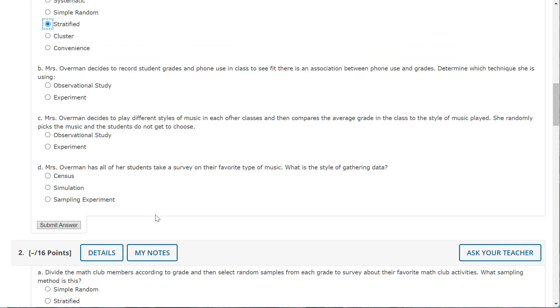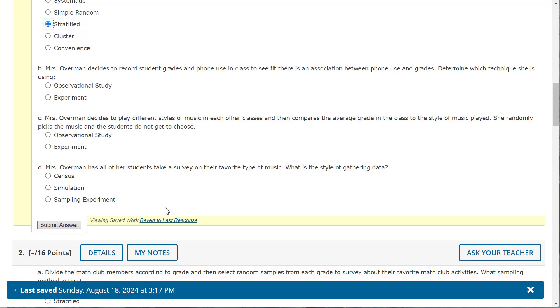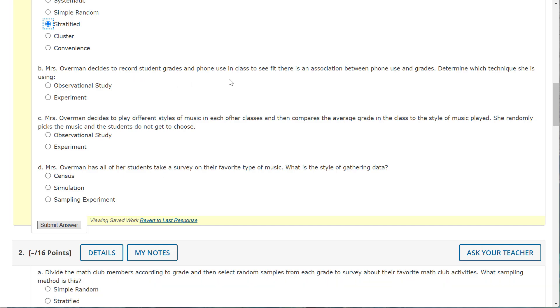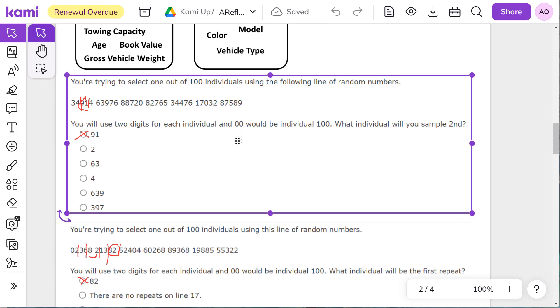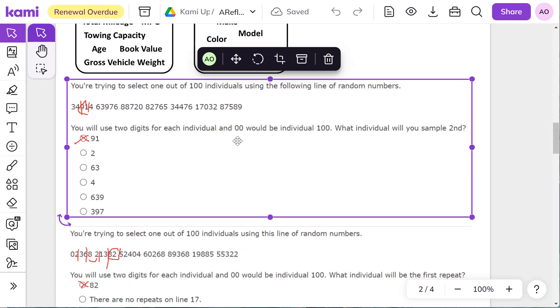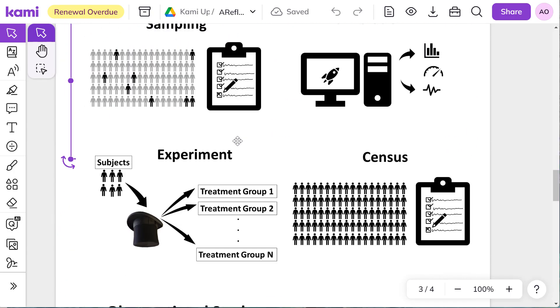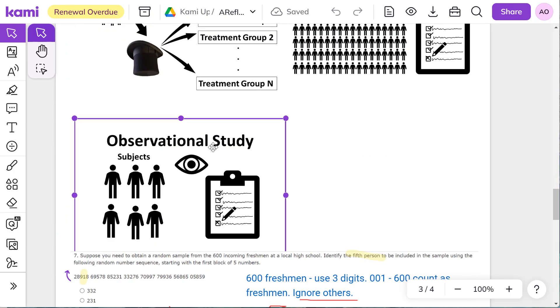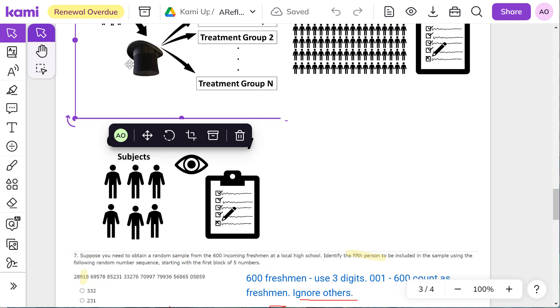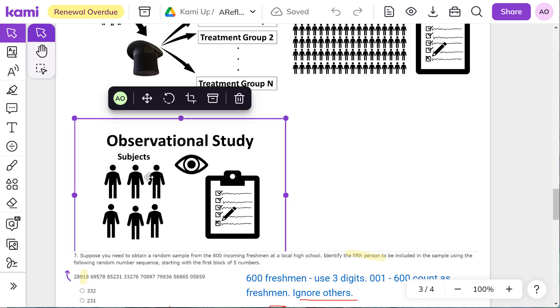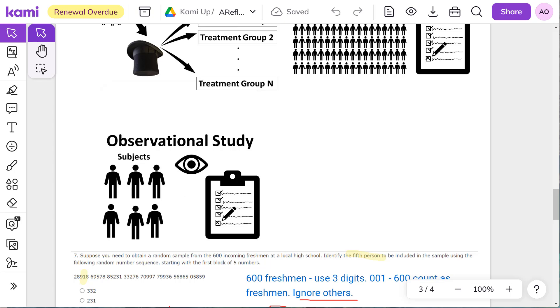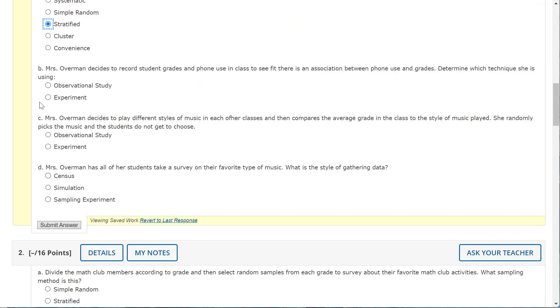Mrs. Overman decides to record student grades and phone use in class to see if there is an association between phone use and grades. Determine which technique she is using. So I'm just recording, I'm not changing anything. We call that one an observational study. So in an experiment I would be randomly assigning my classes on the phone policy, but I'm just actually recording. So that would be an observational study.